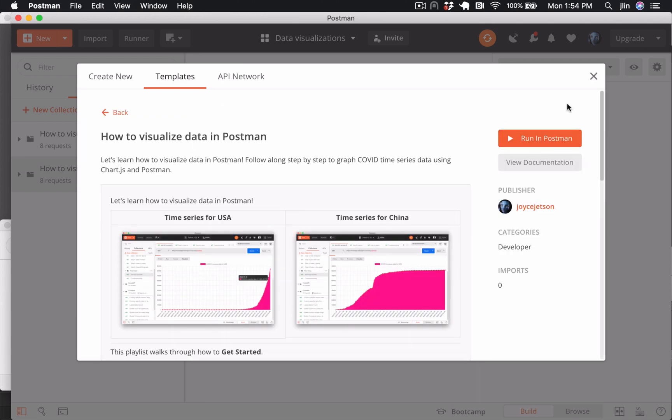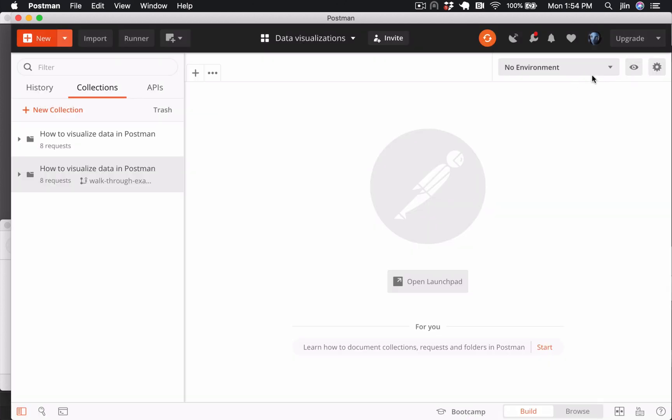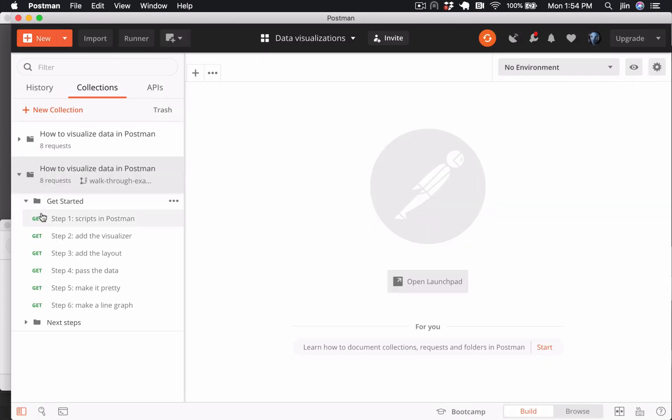We'll be going through each request in the Get Started folder here on the left. If you don't feel like watching these videos, everything that you need is right here in Postman.